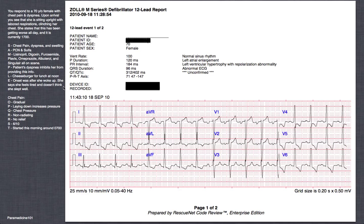It's a 70-year-old female with chest pain and shortness of breath. Upon arrival, she's sitting upright, clenching her chest, with labored respirations. She states this has been getting worse all day, starting when she woke up. She's allergic to penicillin and sulfa.